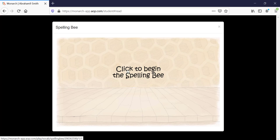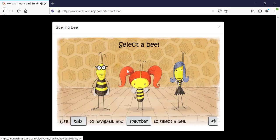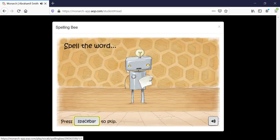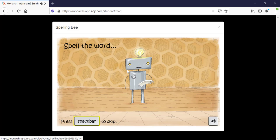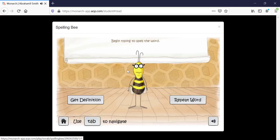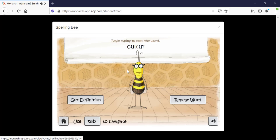Hi, Mom! Spell the word culture: C-U-L-T-U-R-E.